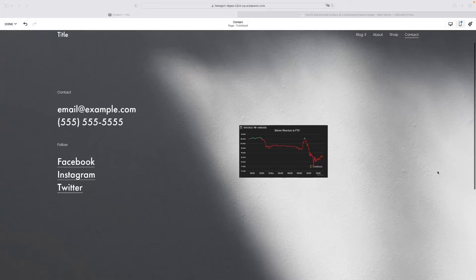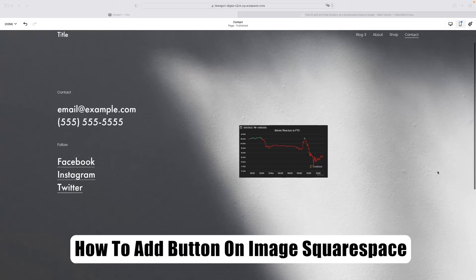I've got a very short tutorial for you today that will demonstrate how to add a button on an image in Squarespace.